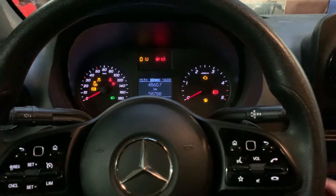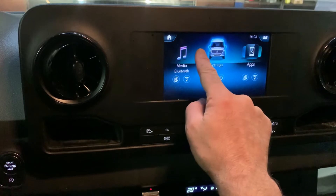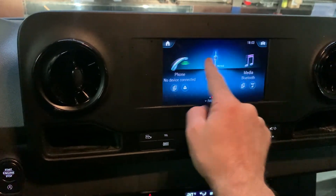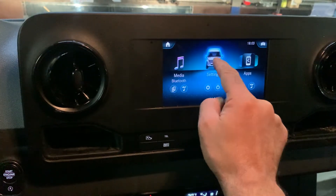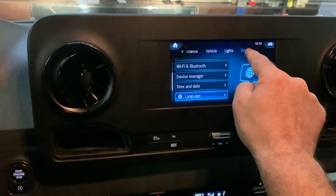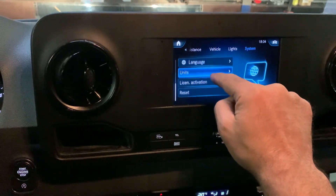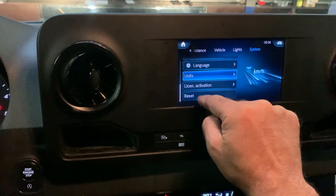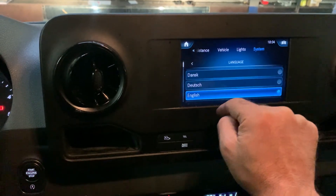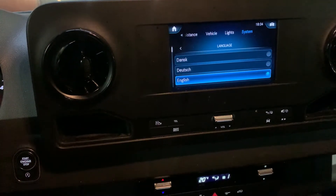Press this button once. Once you are here, scroll through the menu to find Settings. Go to System and find the Language submenu, then choose your desired language.